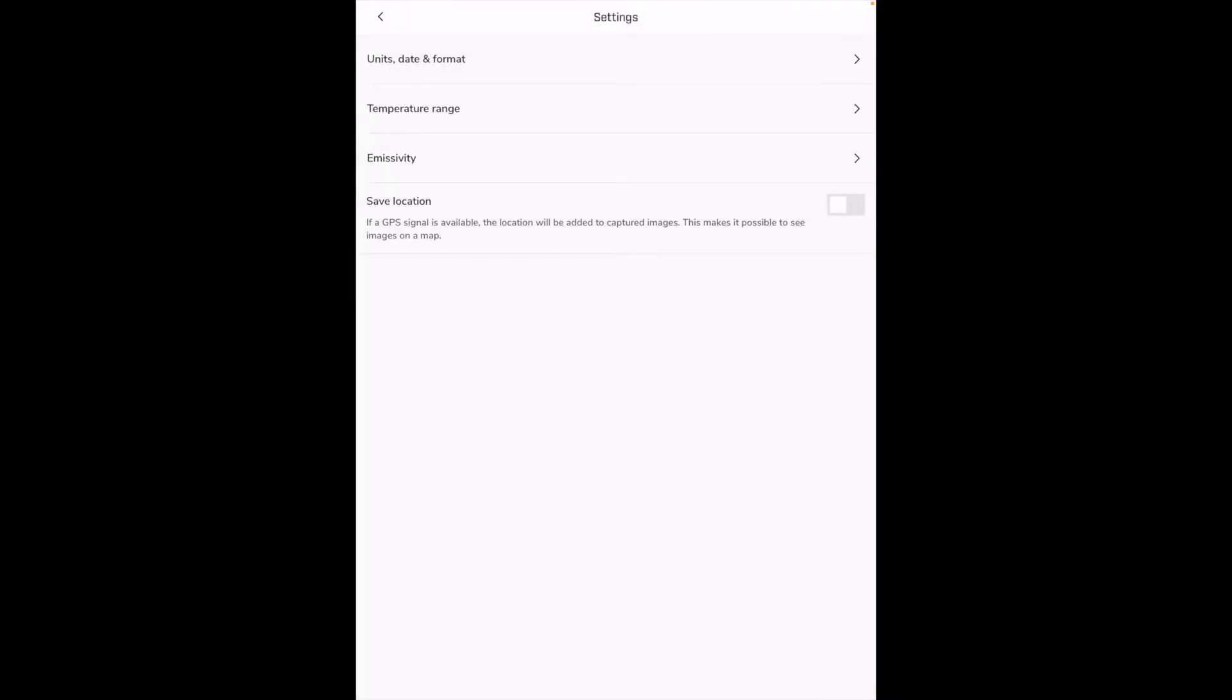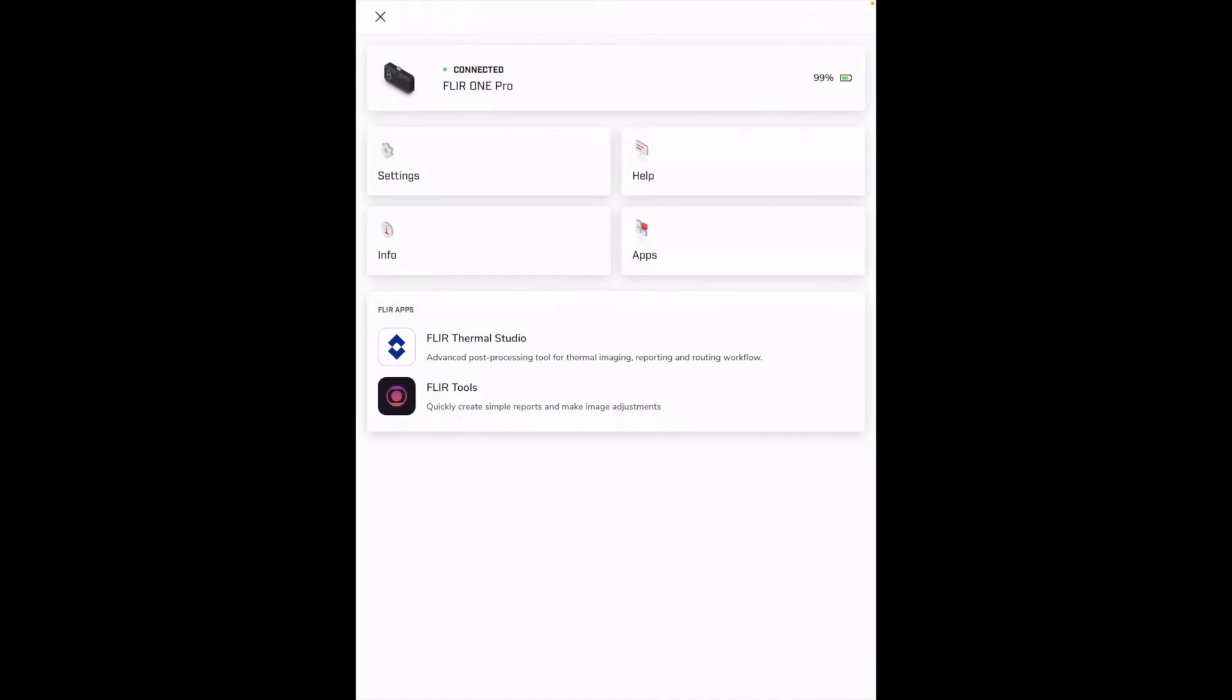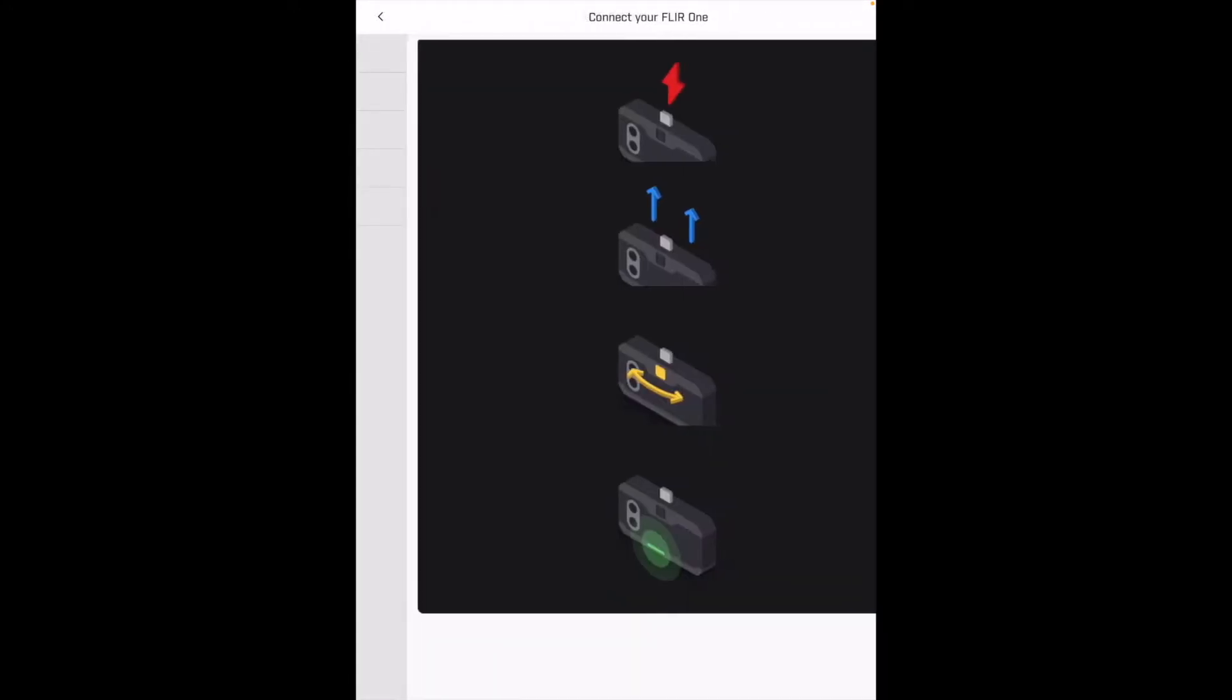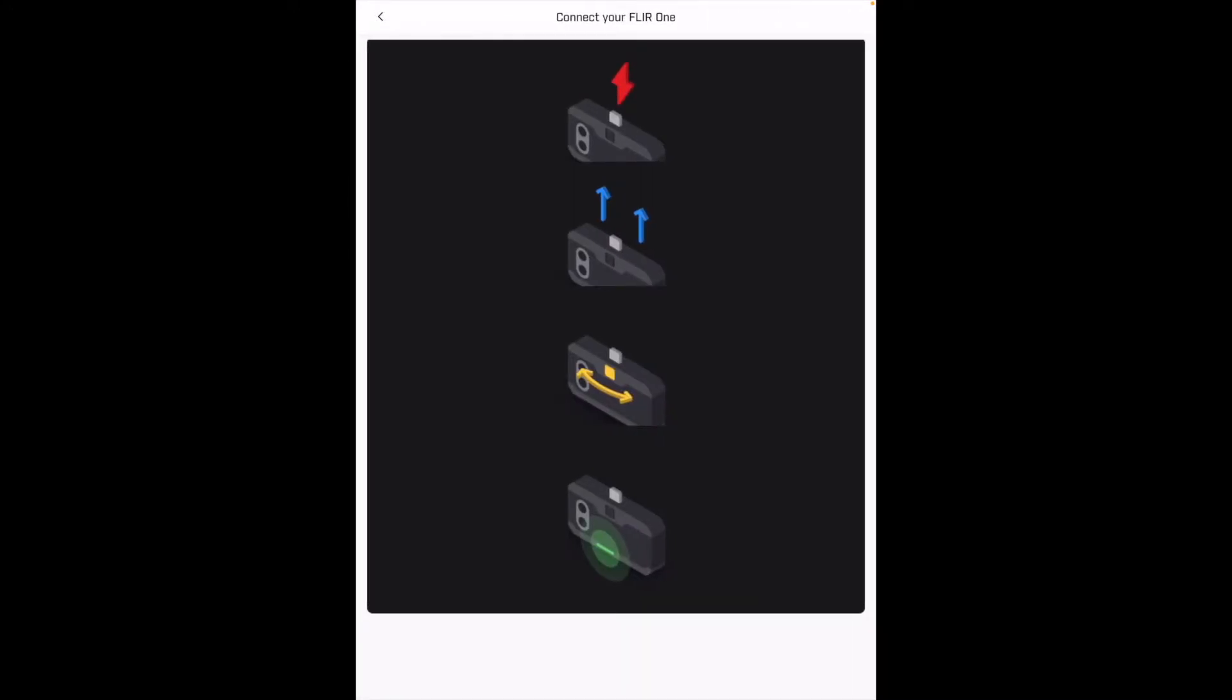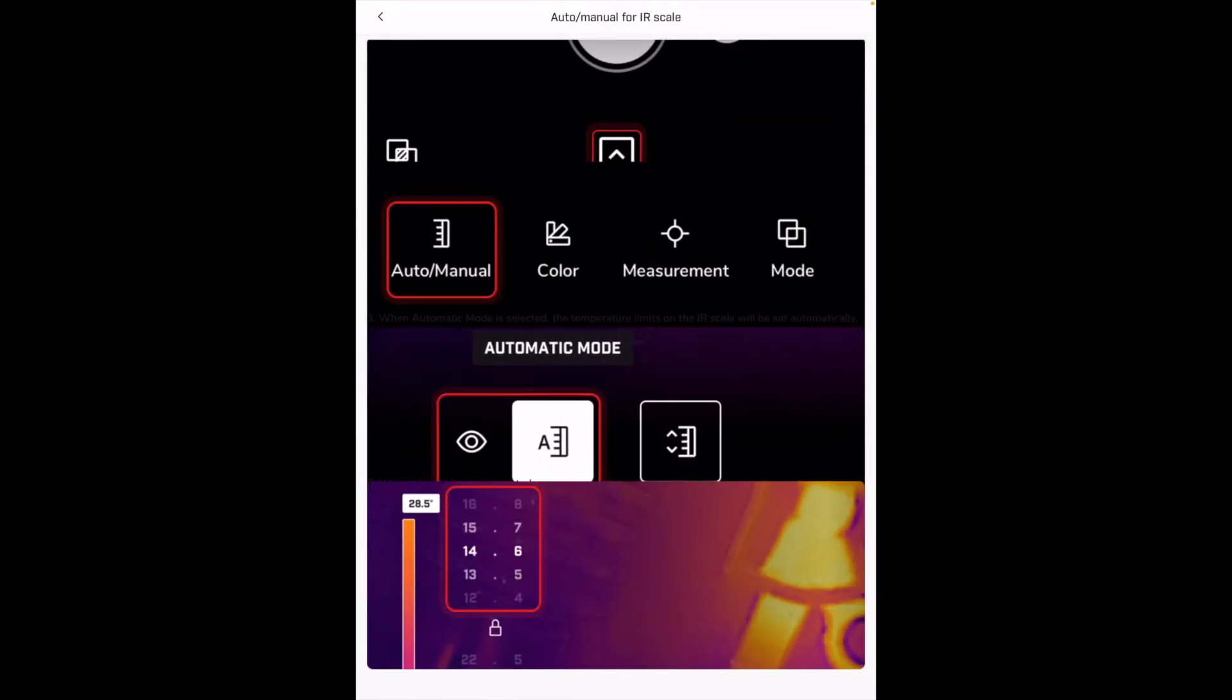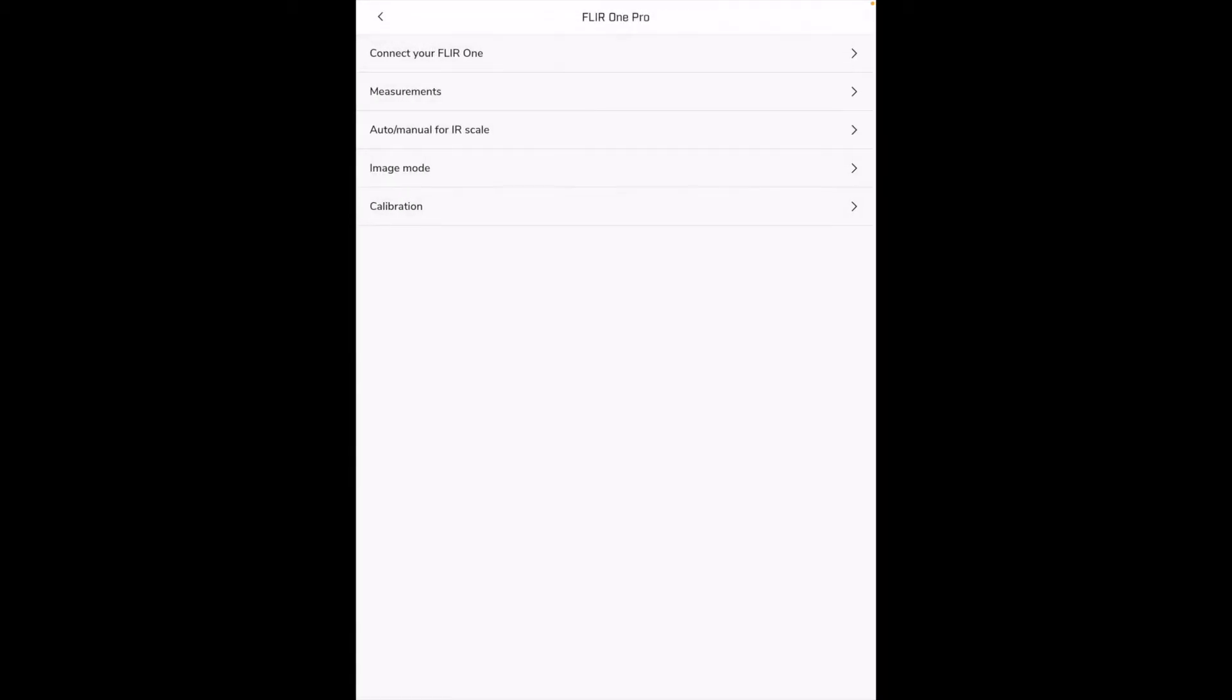And then we have saved location, so it says if a GPS signal is available the location will be added to captured images. This makes it possible to see images on a map. So that's probably a really nice feature if you're an inspector or something. You can have that on and then if you have an image and you don't know where you took it you could pull that up on a map and see it was at a customer's location or something. Next we have help, we have how to use, and it looks like there are instructions so that looks really nice. I'm not going to go through all of these obviously.